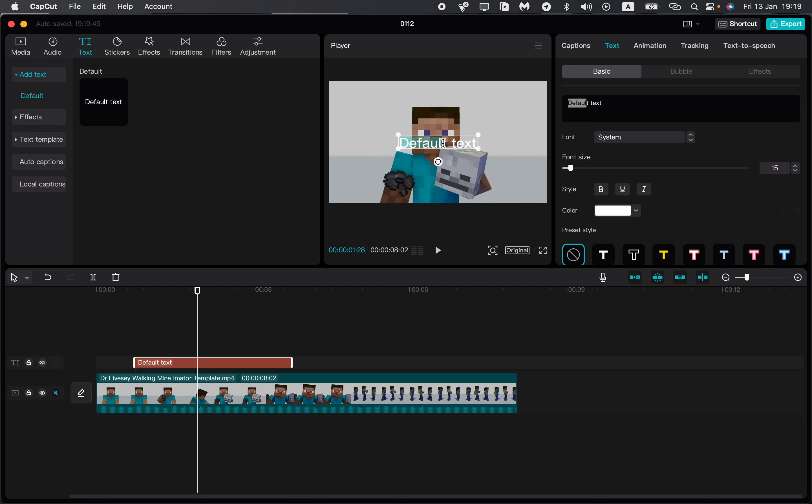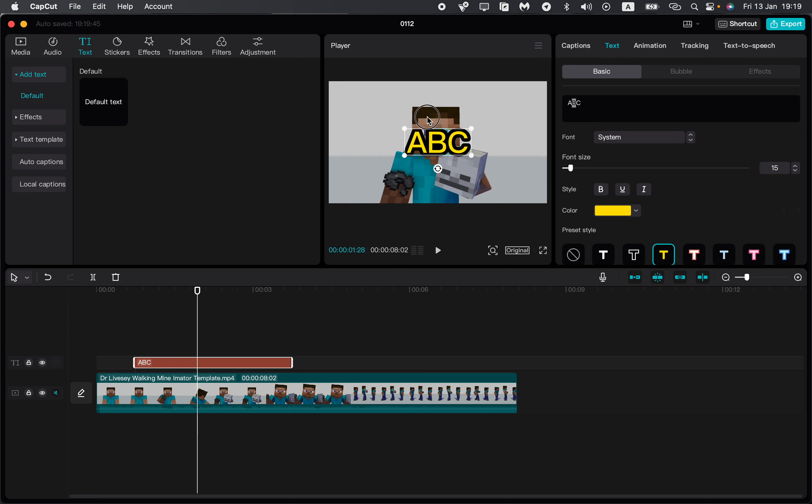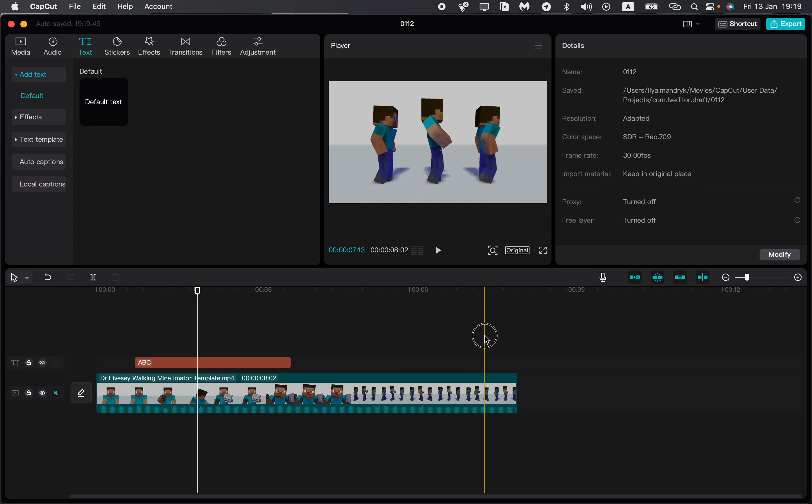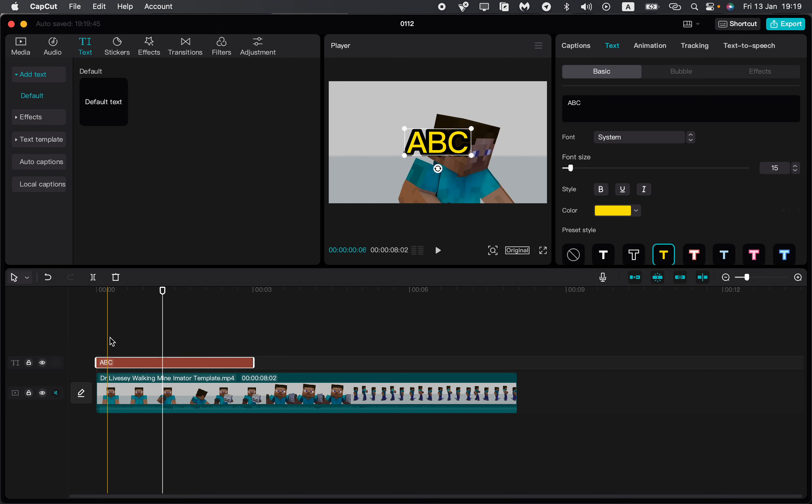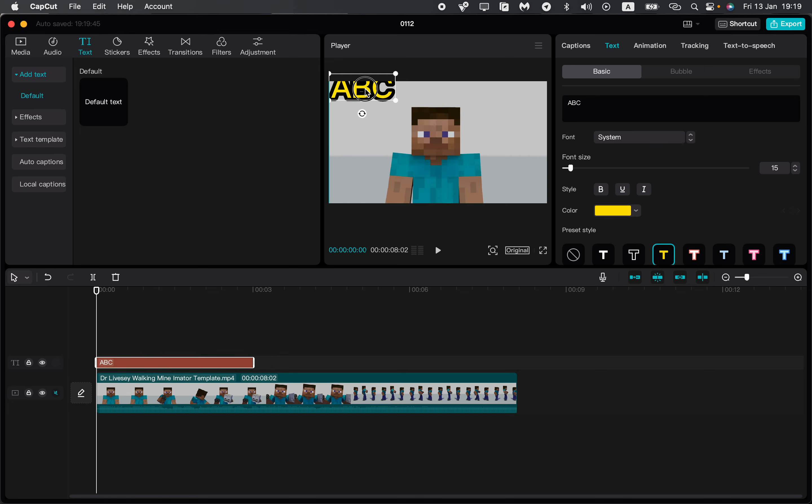For example, let it be ABC - it doesn't matter. We can add some styles, we can add size. So what if we want to add tracking on our text? Let's follow it, like follow this hand.